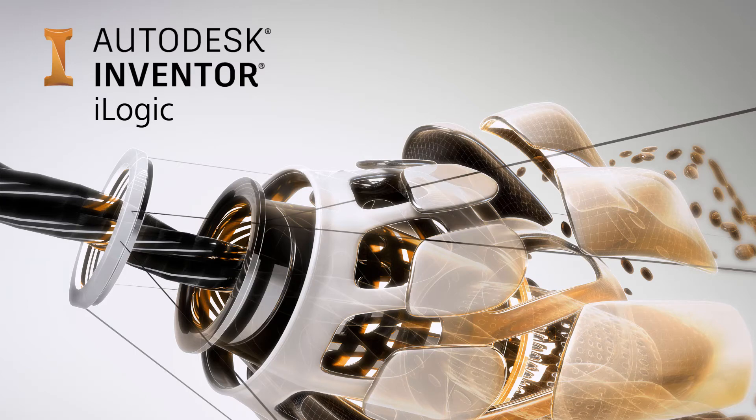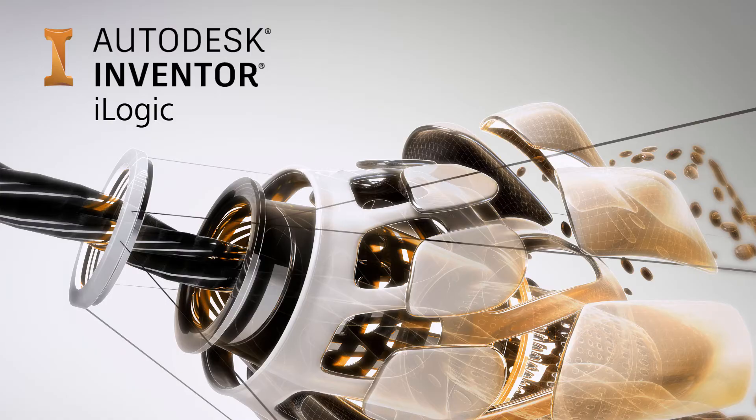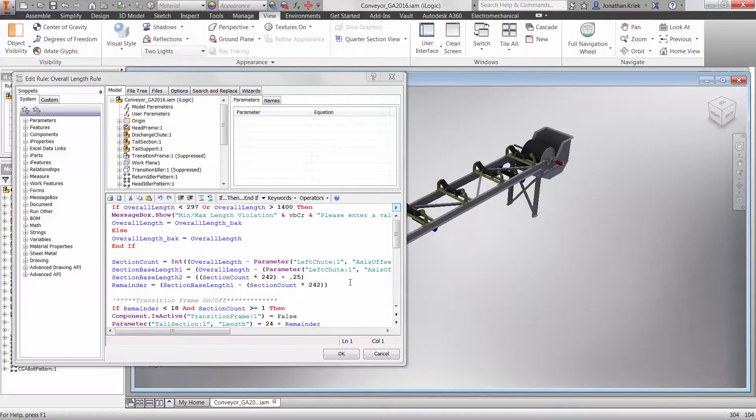Hello, this is John Cree from Gatieve Technologies. Today we're going to look at Autodesk Inventor iLogic and give you a quick overview.